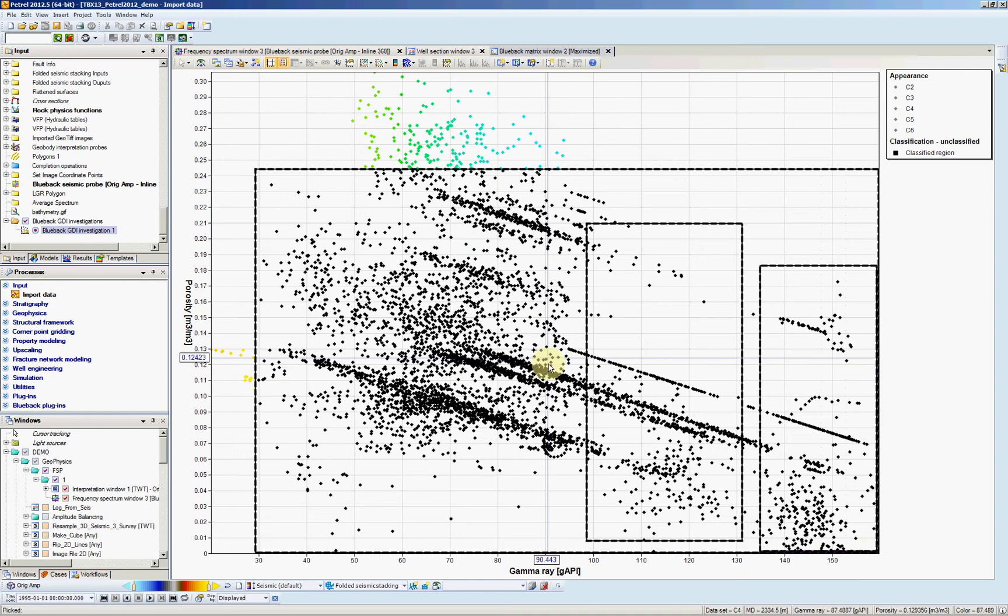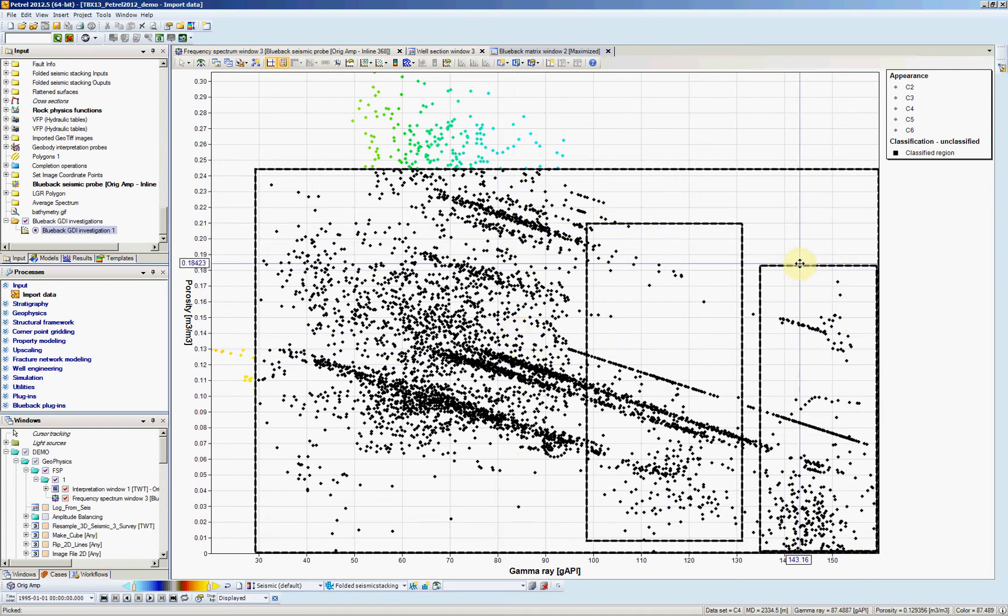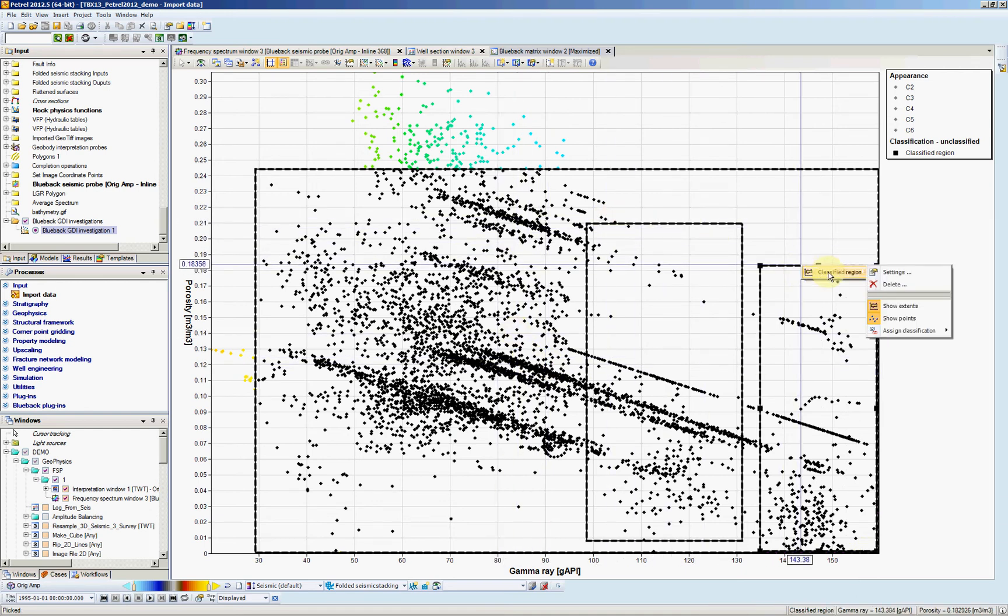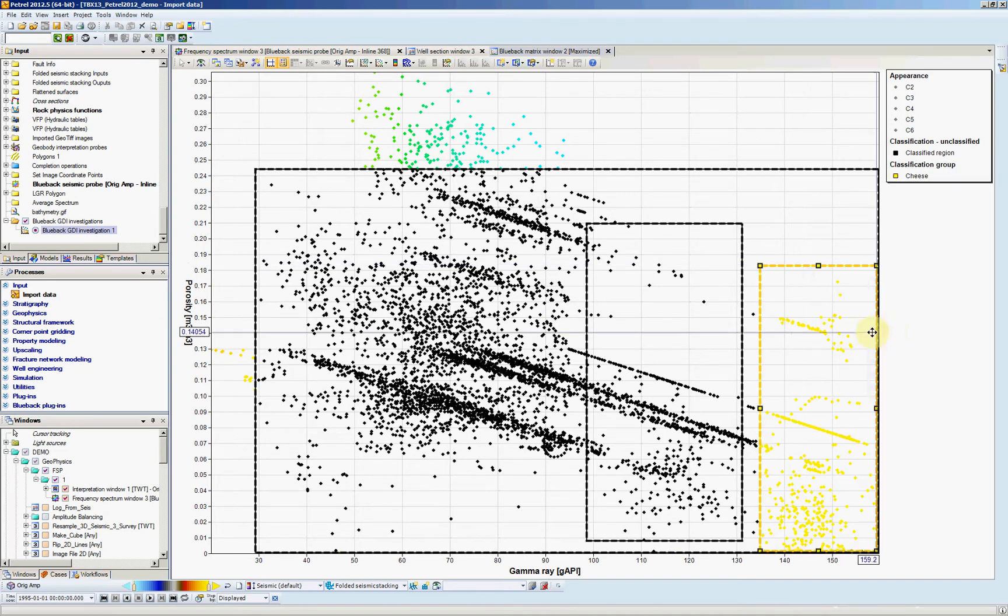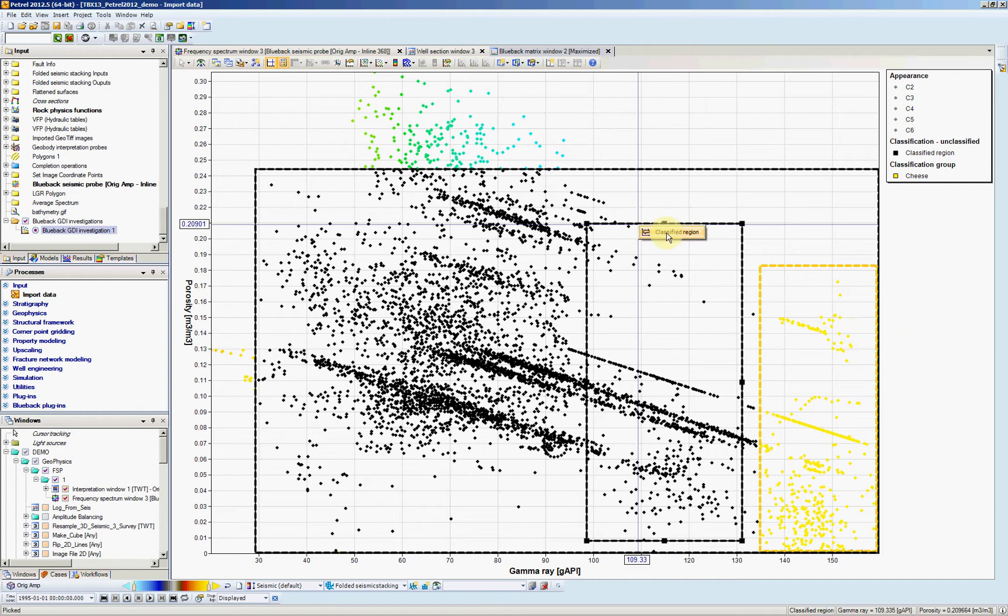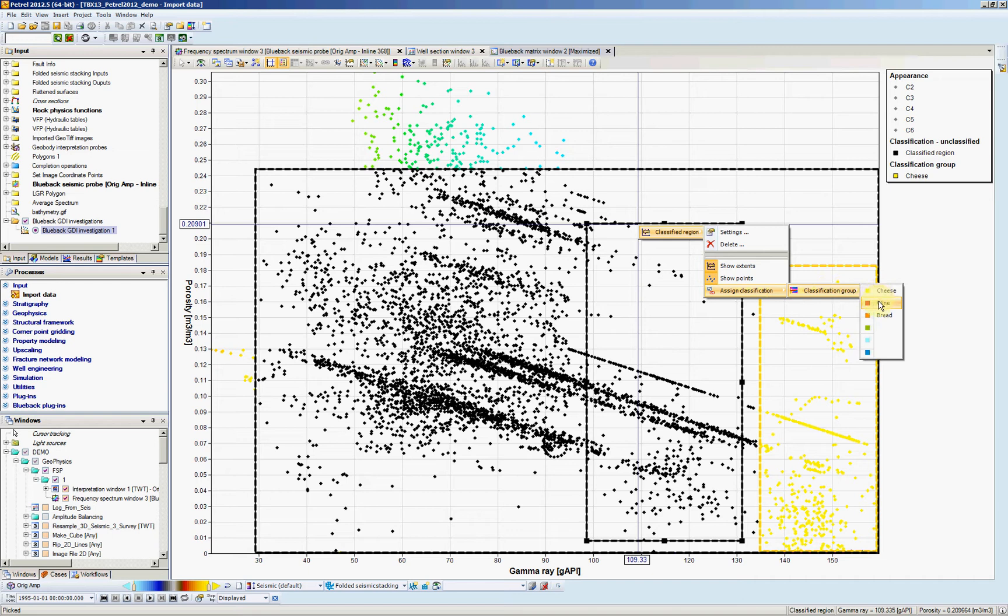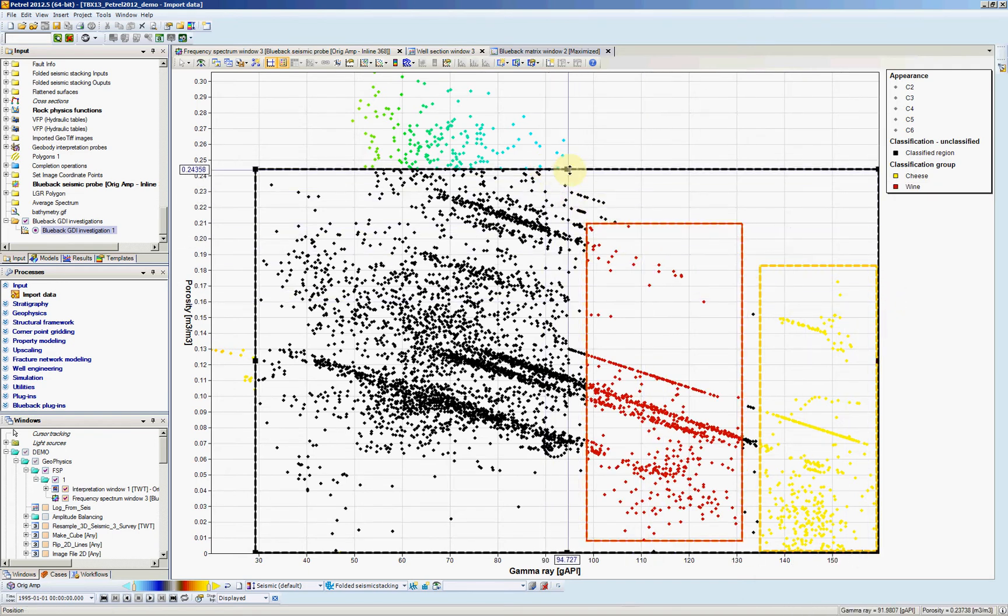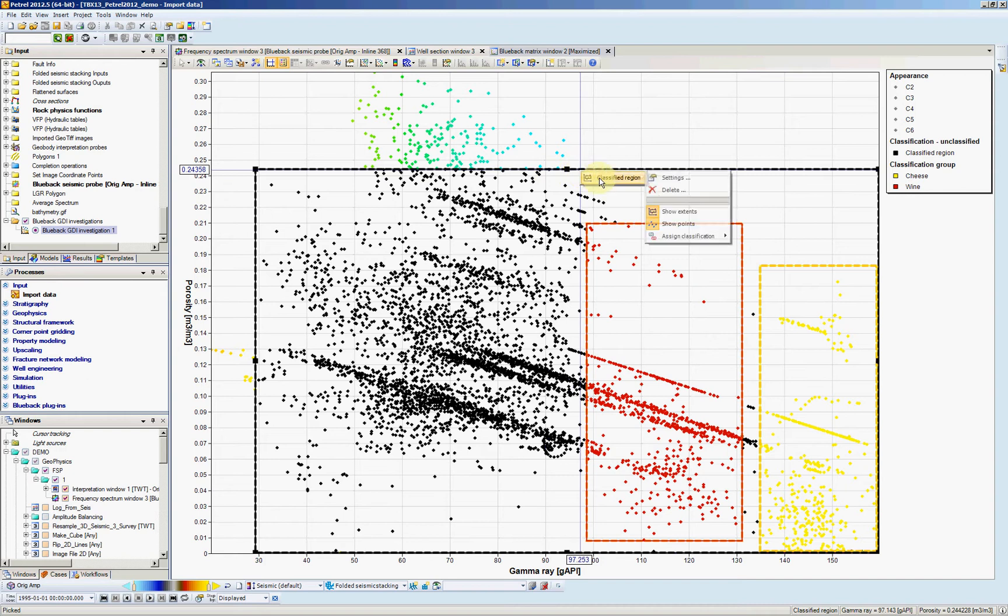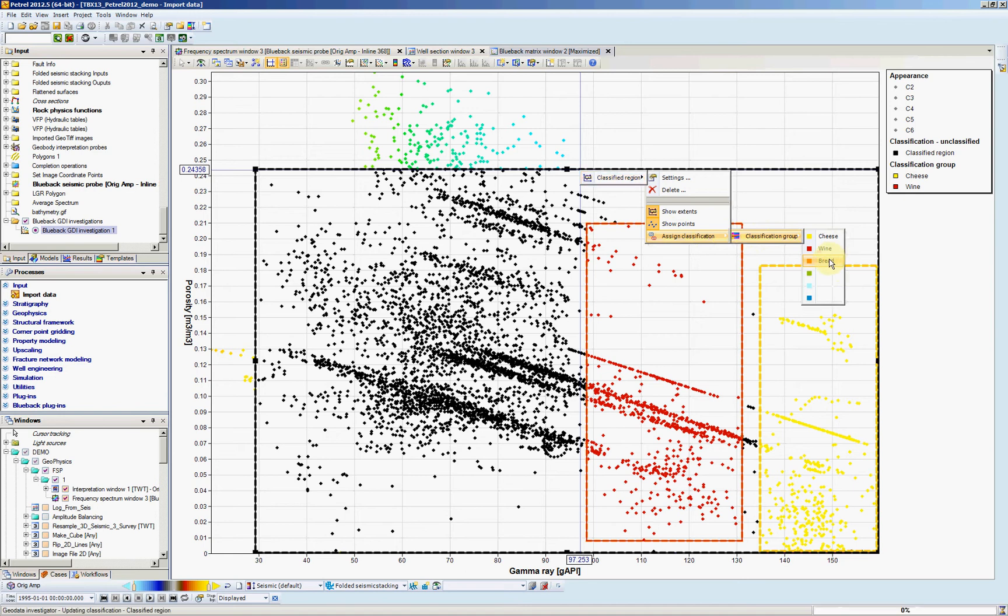So what I'm going to do first is I select one of the boxes and I say mouse button three, classify region, assign classification. Classification group. I believe this belongs to cheese. The second group, I'll do the same. Mouse button three, assign classification. This is going to be my wine. And everything else I'm going to classify as bread. Mouse button three, assign classification, assign group. This is bread.